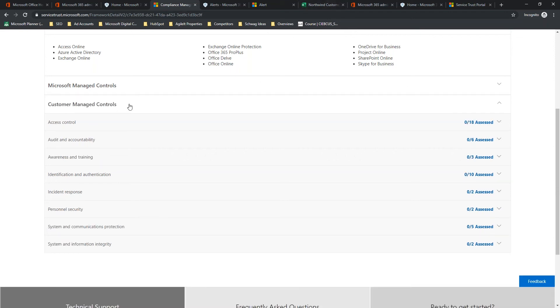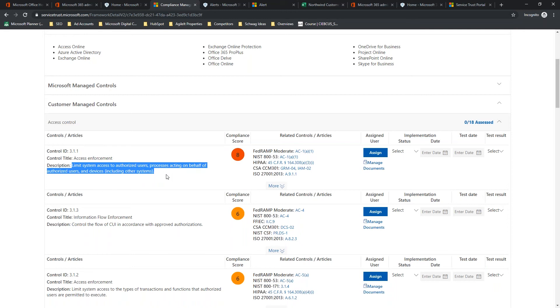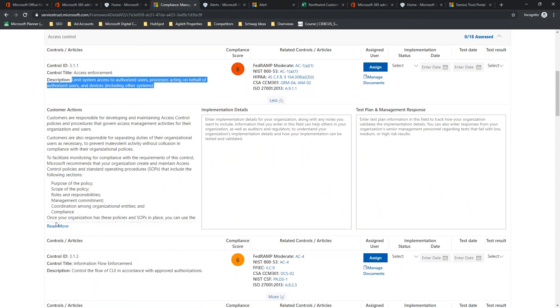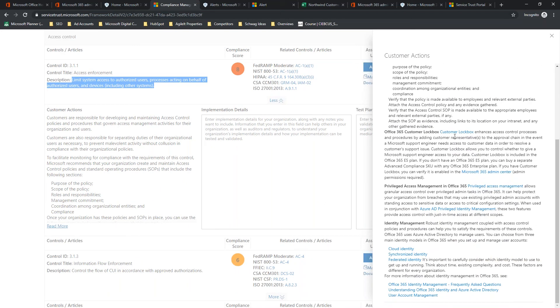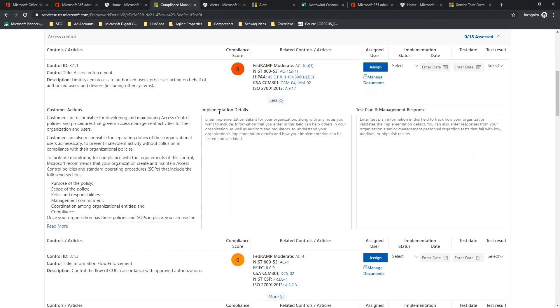Now, we've got the customer managed controls, and just like Secure Score, you can go through, look at the recommended actions. You can see here that we've got this one with a level 8 impact, access enforcement, you've got that little blurb, limit system access to authorized users, processes acting on behalf of authorized users, and devices. So, in this case, we're going to go ahead and, let's see, here we can look and see what everything is. We can see the Microsoft products that are available to help do this, and we have documentation that shows you how to meet this control. But now we're going to get into how the workflows work.